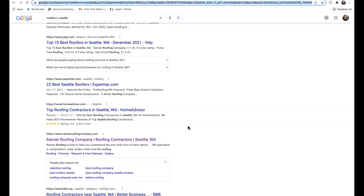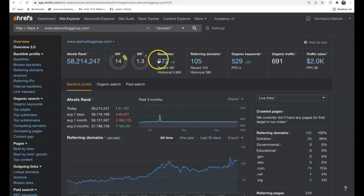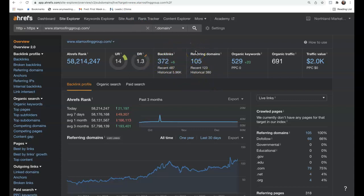We also have a tool to see how we're stacked up to our competition here. If we plug in our information, we can see that we have 372 backlinks, 105 referring domains, we're being found for over 500 keywords, and this is bringing us almost 700 organic visitors to our site every single month.